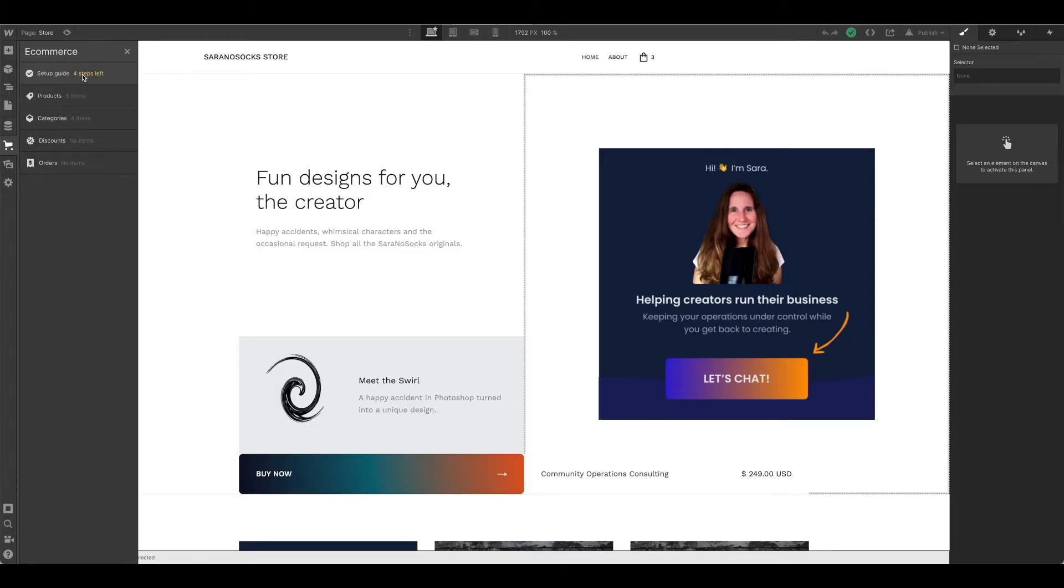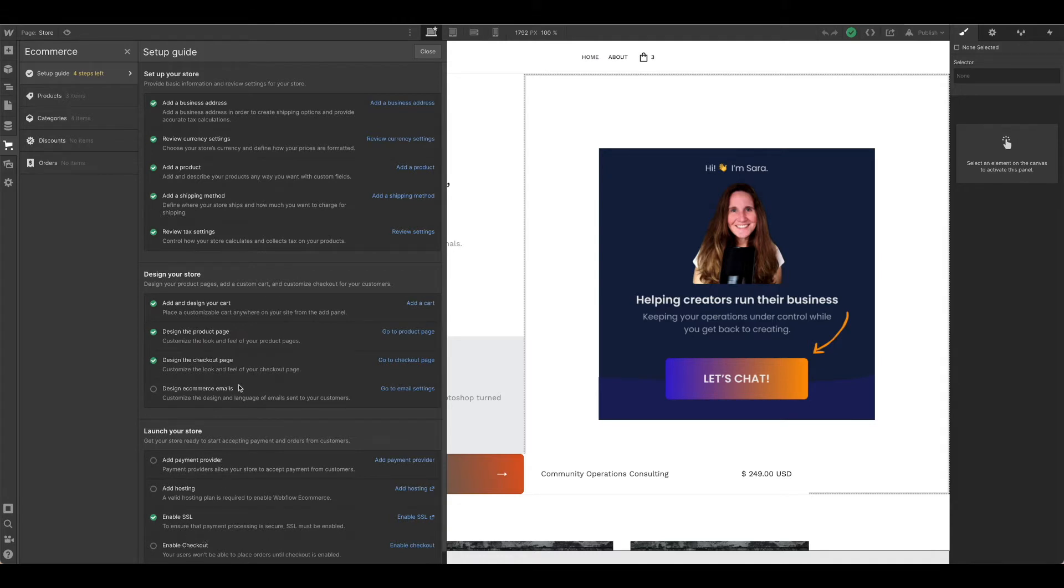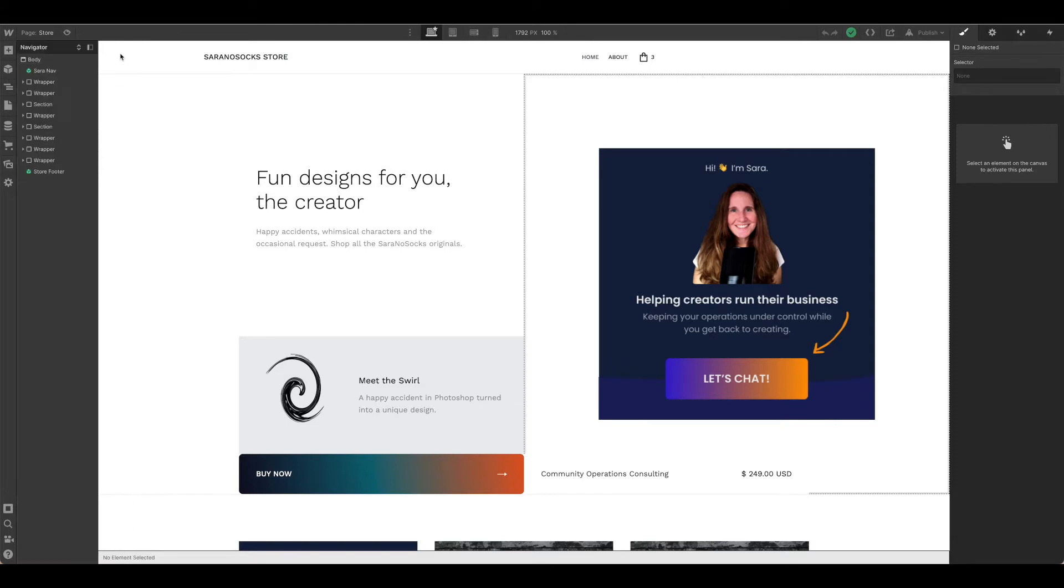Now that we've gone through our setup guide, as you can see we've only got a few things left: our emails, which we'll cover shortly, and then setting up our payment, hosting, and checkout. For now, let's finish up our design. We have a few more things to look at, including all the ecommerce pages and the checkout page.